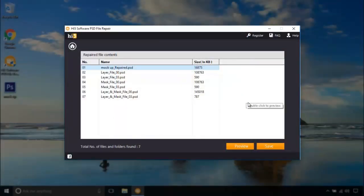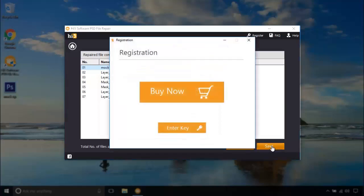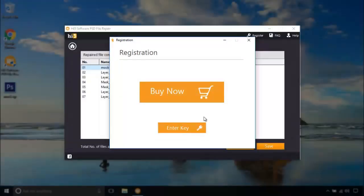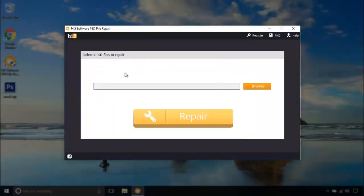This is a free version software and is limited to previewing the PST files, whereas the full paid version software allows you to save the repaired Photoshop PST file.